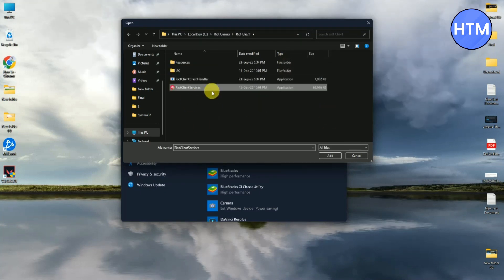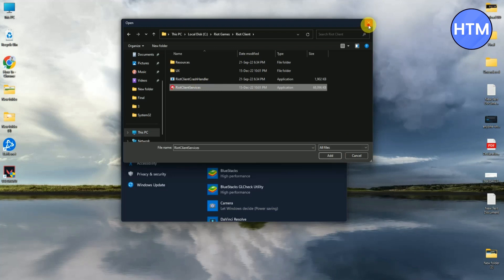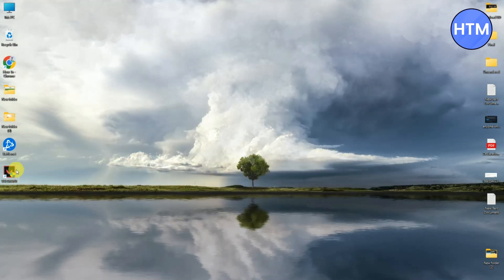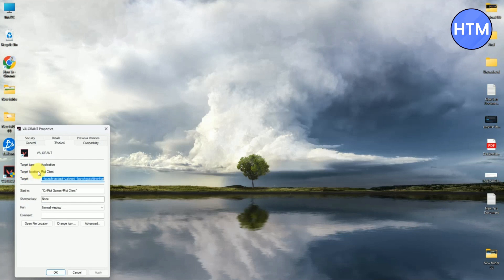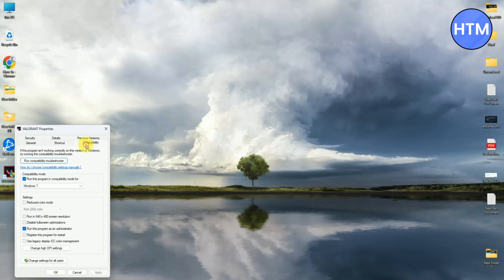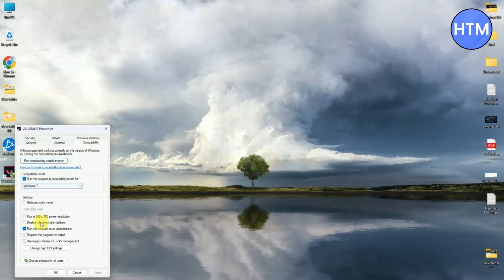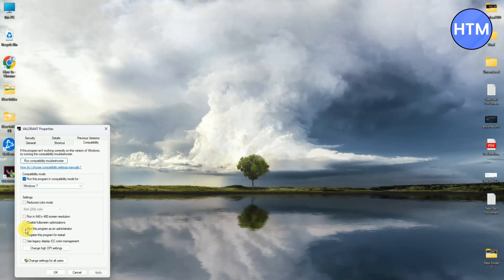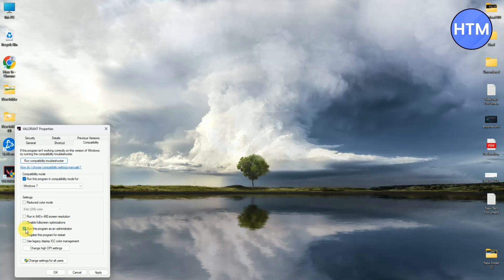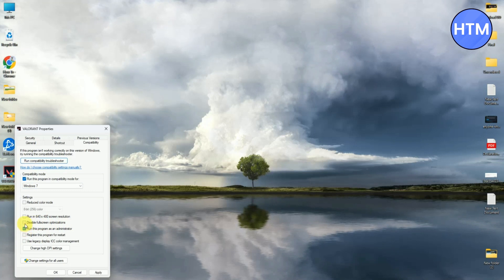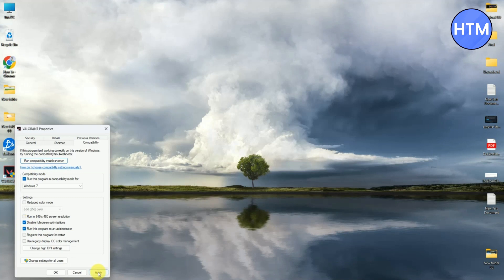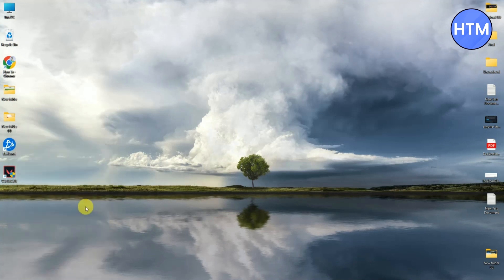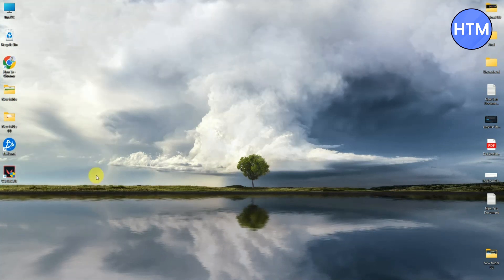Next thing you have to do is right-click on the Valorant application, then go to Properties, then go to Compatibility. Simply check 'Run this program as administrator' and also check 'Disable fullscreen optimizations.' Check those, then press Apply and OK. Now probably your issue should be fixed.